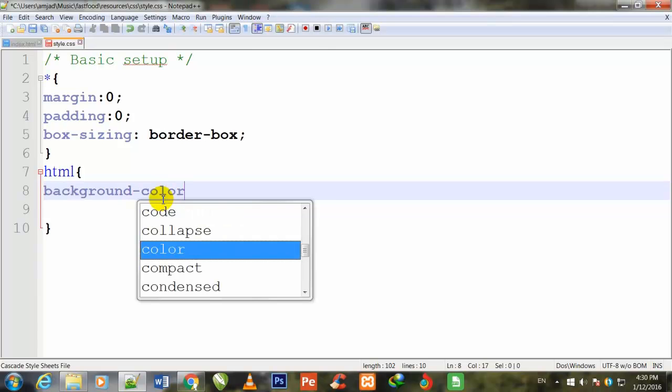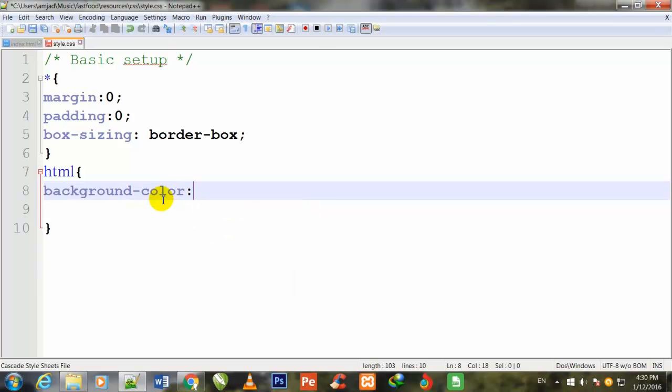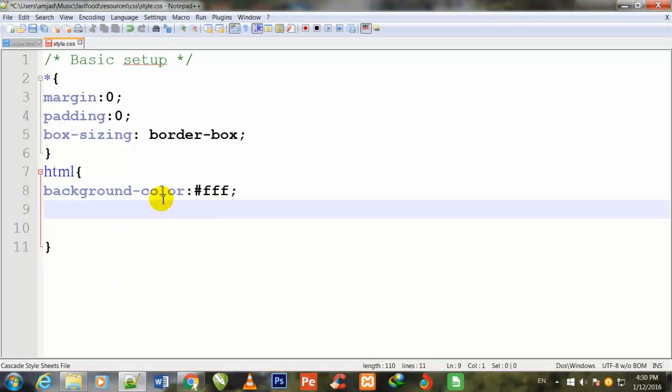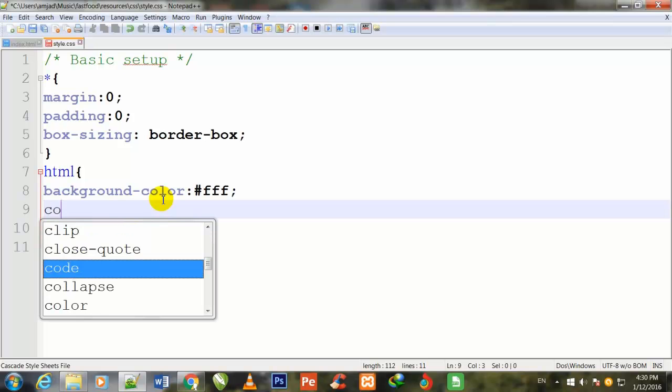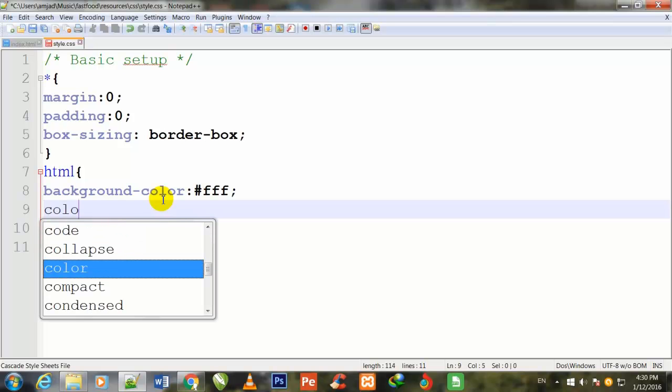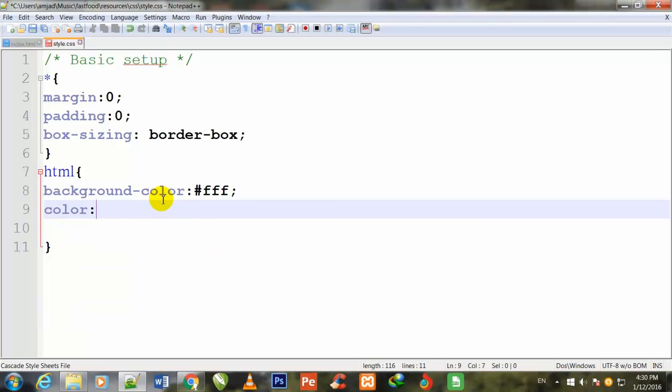First, background-color: #fff, which means this color is white. The background color will remain white, and for text color I will give color: #555.